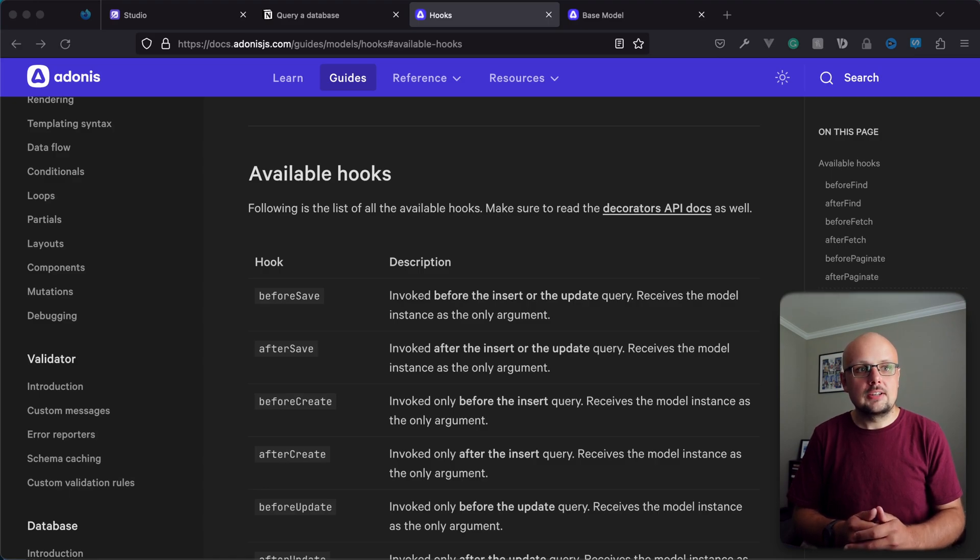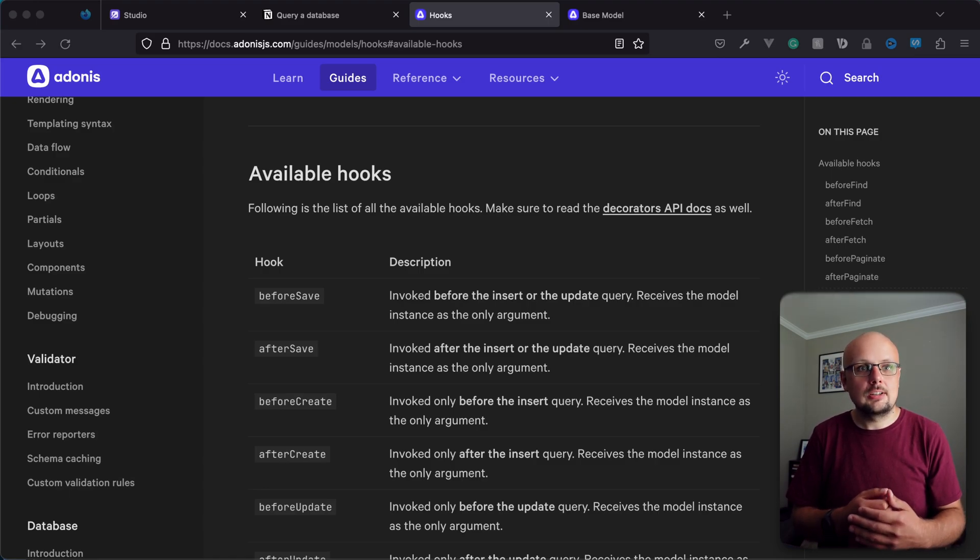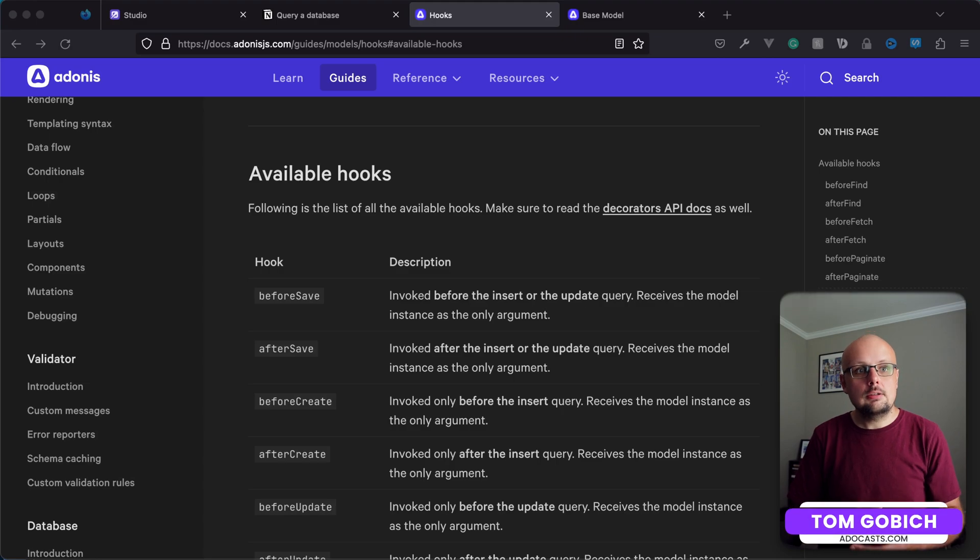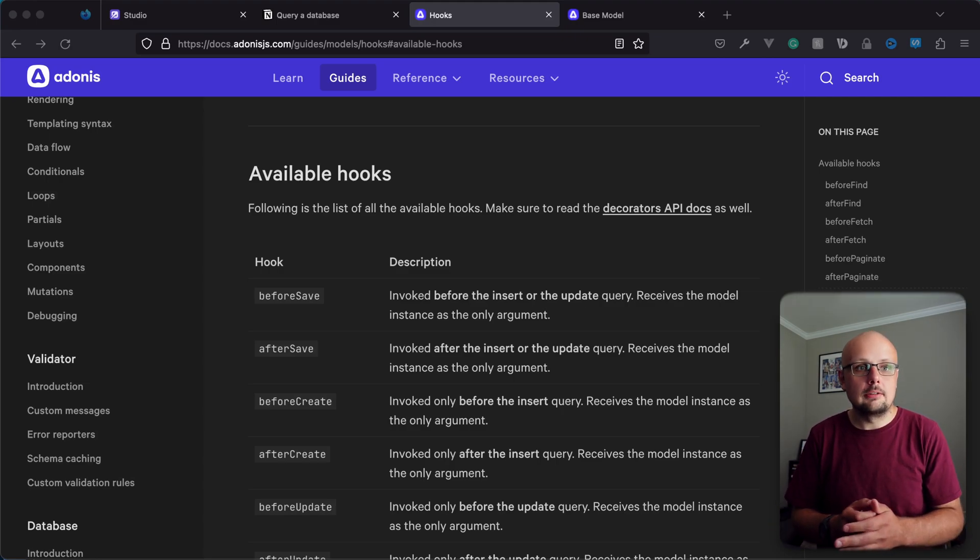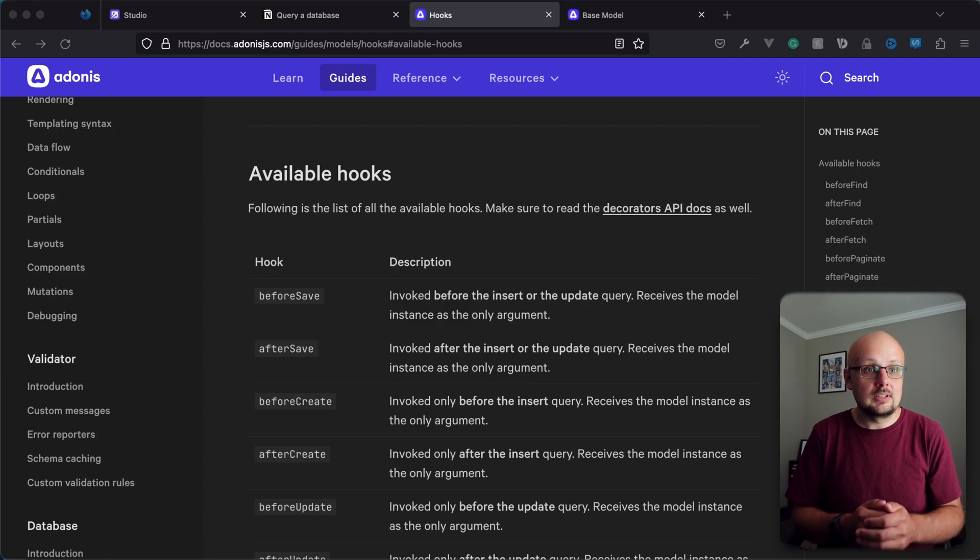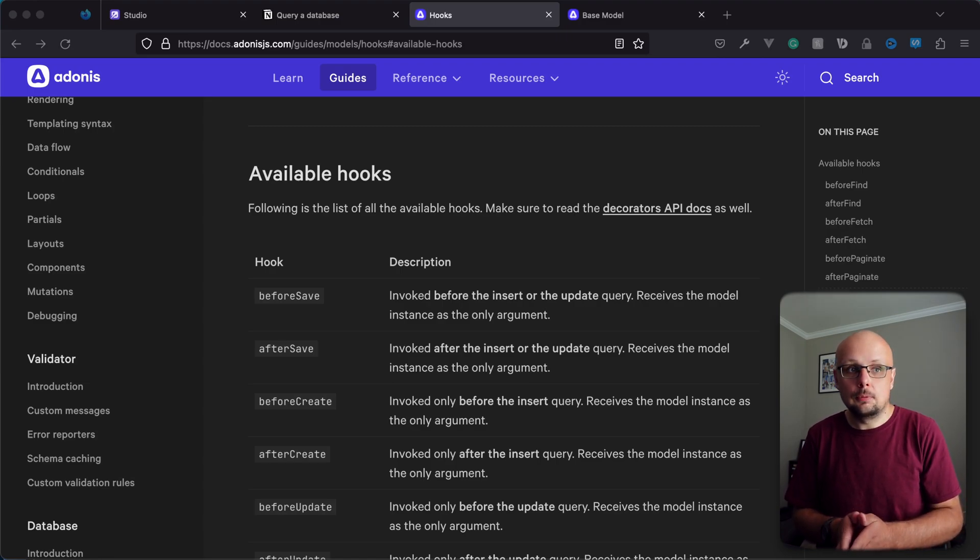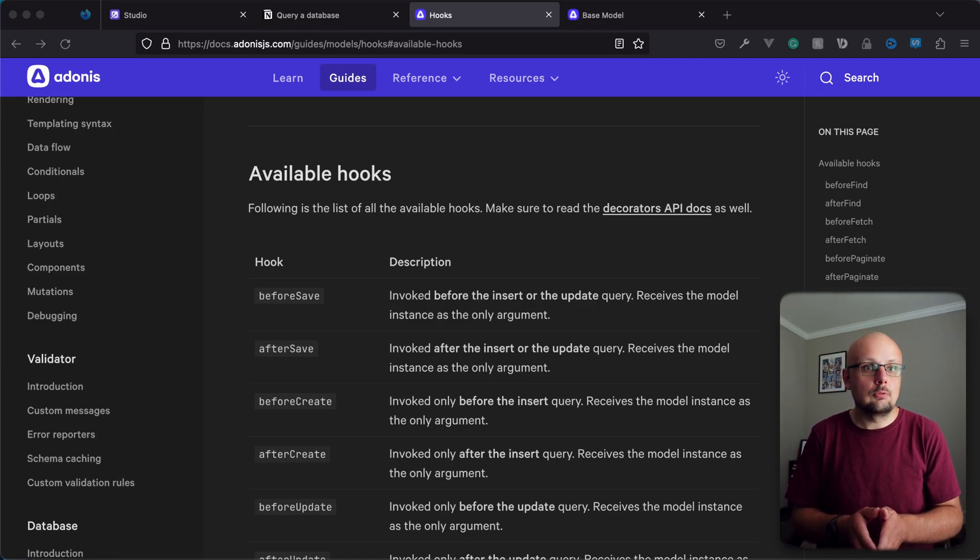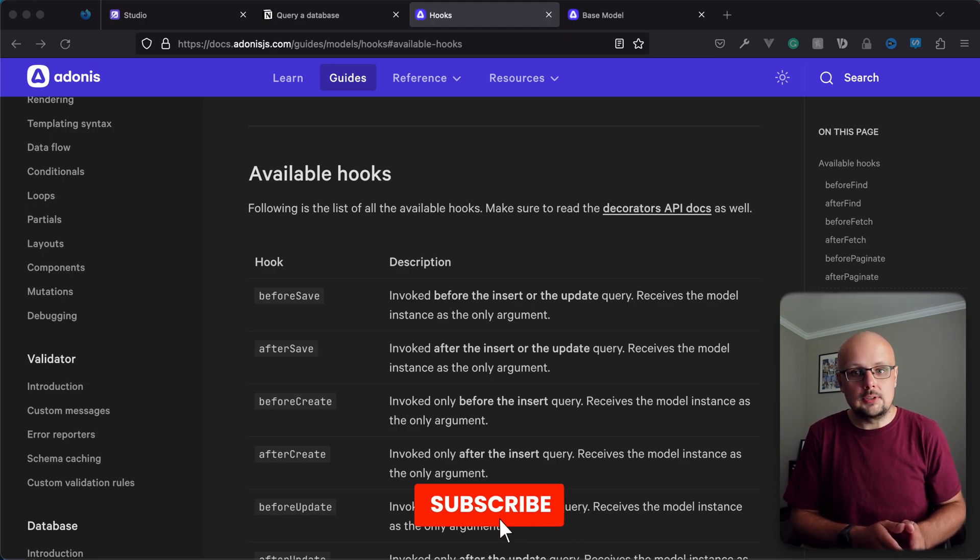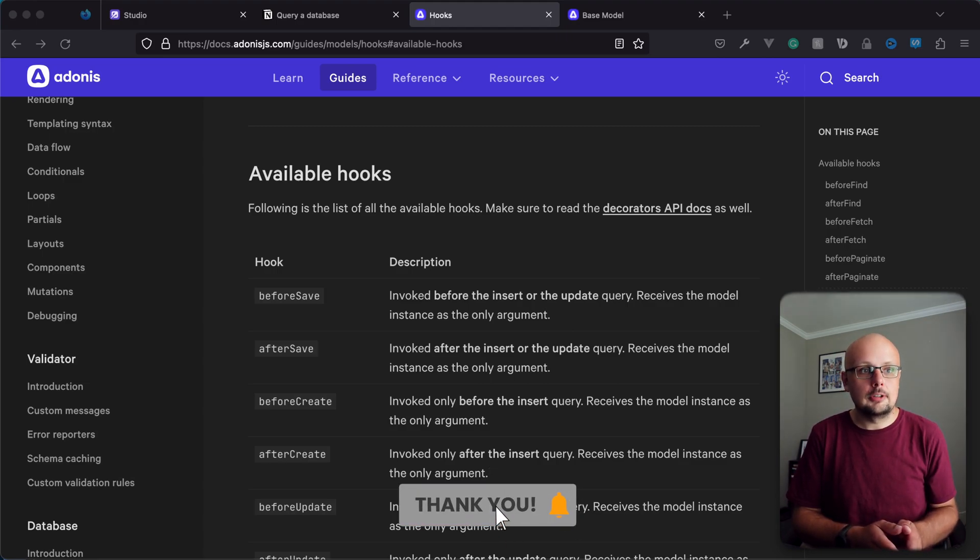Adonis.js 5 uses hooks as its event system to notify us when a particular action is run against our models. Each of the hooks has both a before and an after variant. So if you wanted to know when an action was attempted, you would want to utilize the before variant. And if you wanted to know when an action was successfully performed, you'd want to use that after variant.